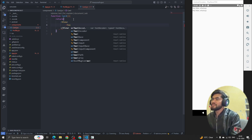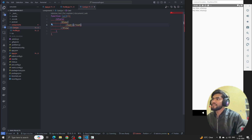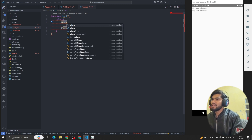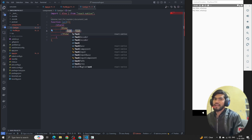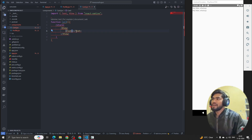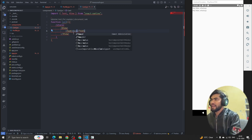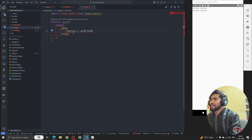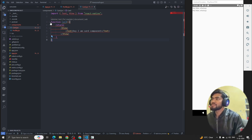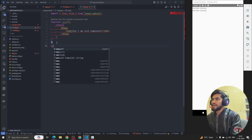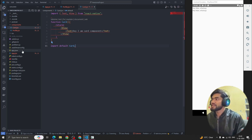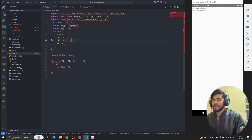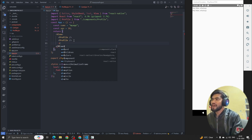It's going to return a View, and inside the View an Text tag. I also need to import View and Text from React Native. For the Text content I'll write: 'Hey, I am Card component.' Now we have to export it — this time I'll write: export default Card.